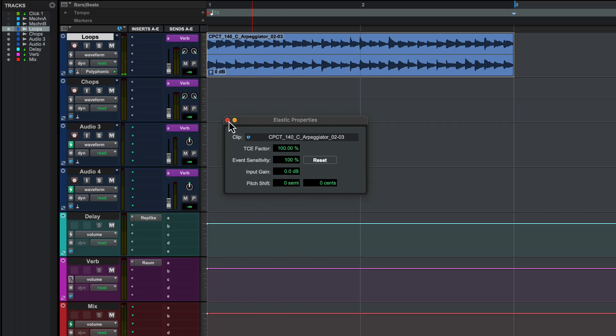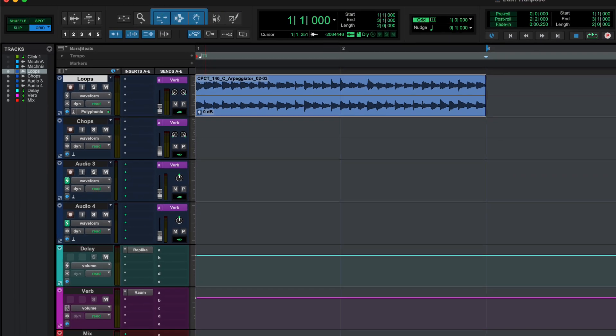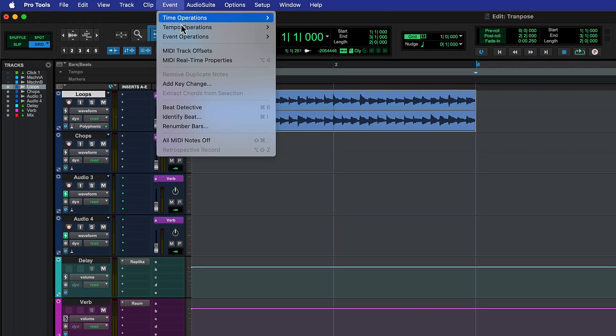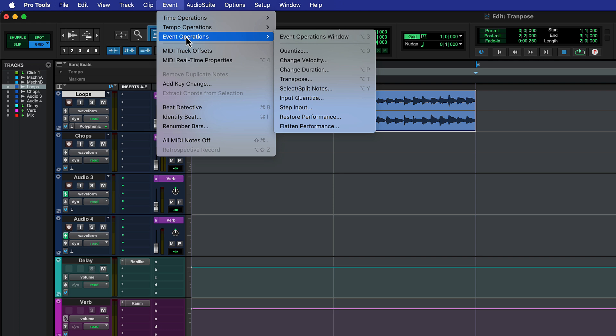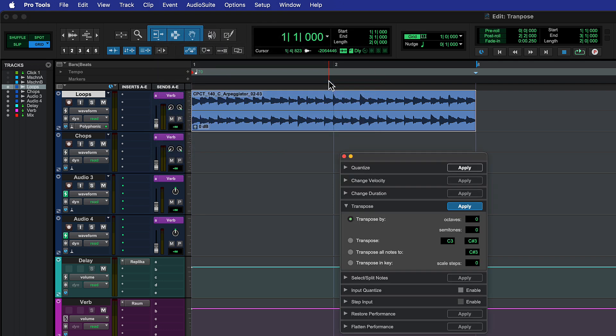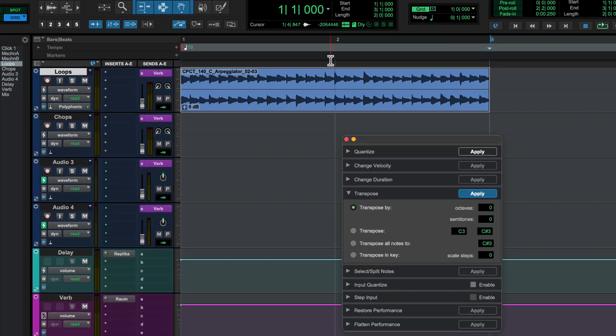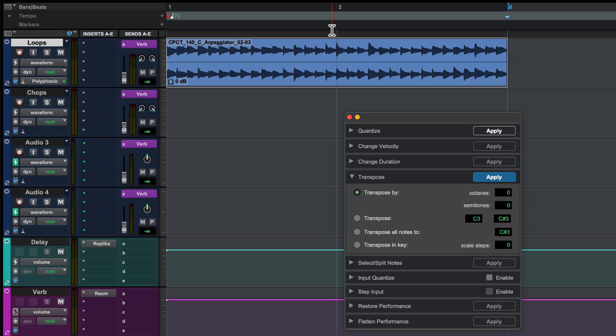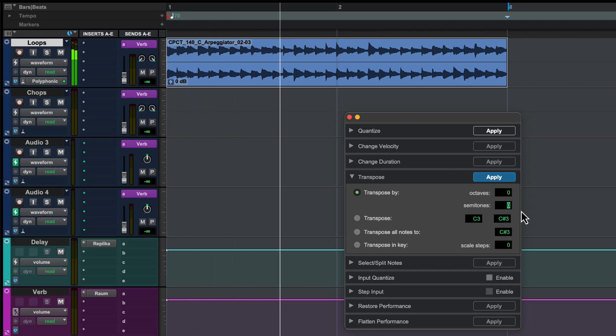Another way to adjust the pitch of audio clips is to use the Event Operations window. Go to Event, Event Operations, Transpose. You can now transpose the audio by semitones or by the interval between two notes.